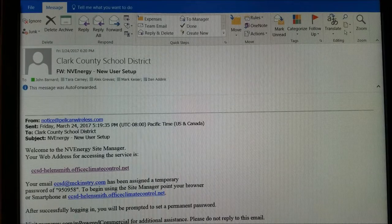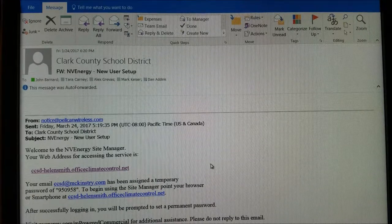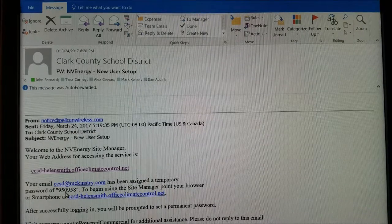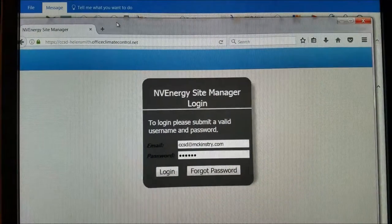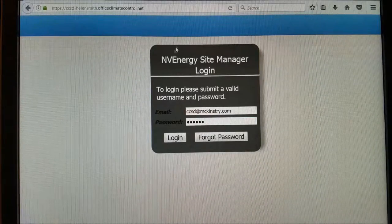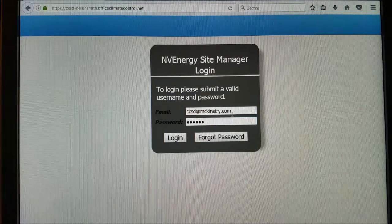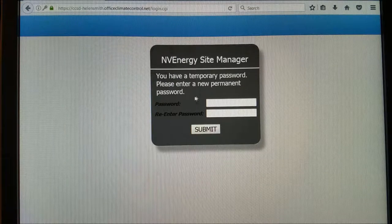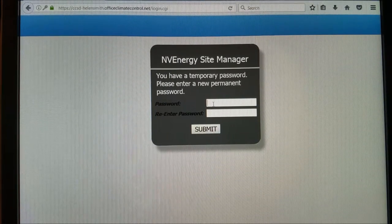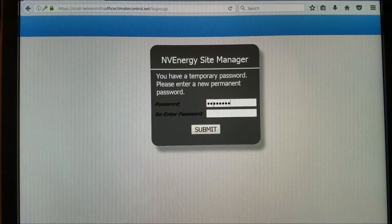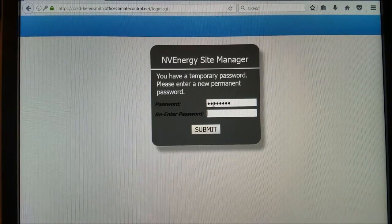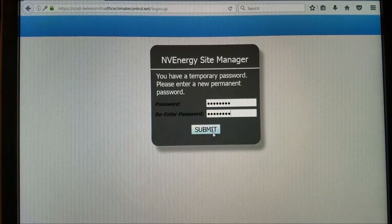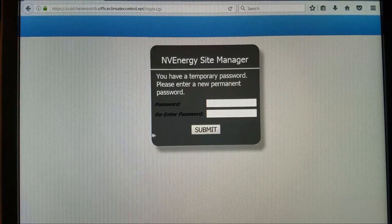Here is a demonstration of an email you'll get from Pelican with your username and temporary password. If you click on that link it'll open up in the browser where you can enter your email address along with the temporary password. Once you do that it'll ask you to enter a permanent password, then verify it and click submit. You can click to remember in your browser if you want to.